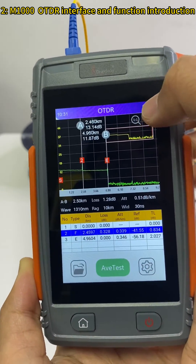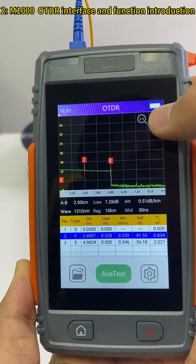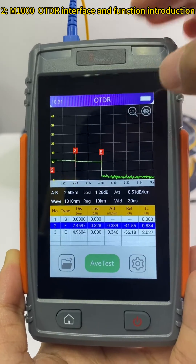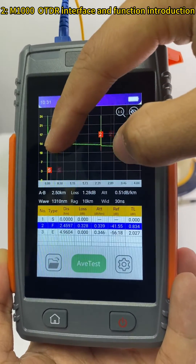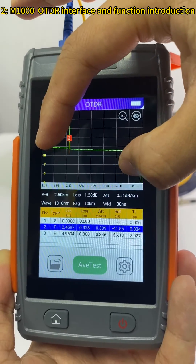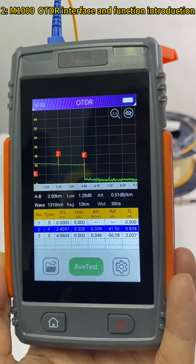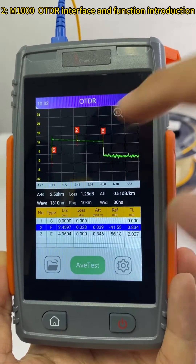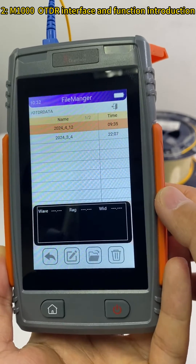Here we can hide some OTDR markers. We can also zoom in and zoom out on the OTDR trace by finger — very convenient. Here is where the test files are saved.